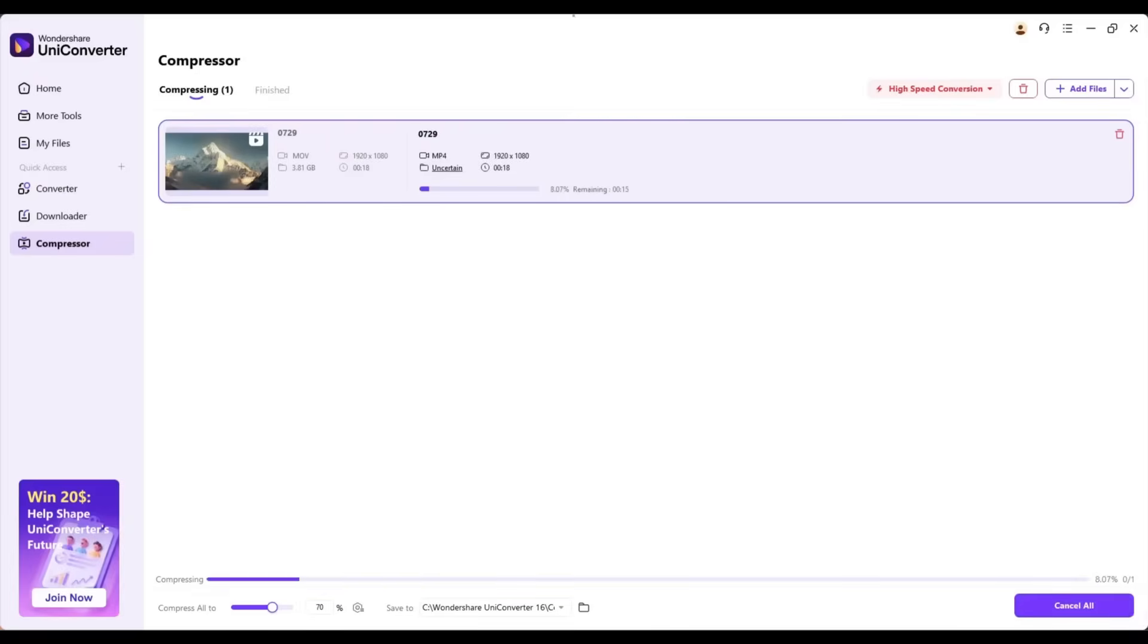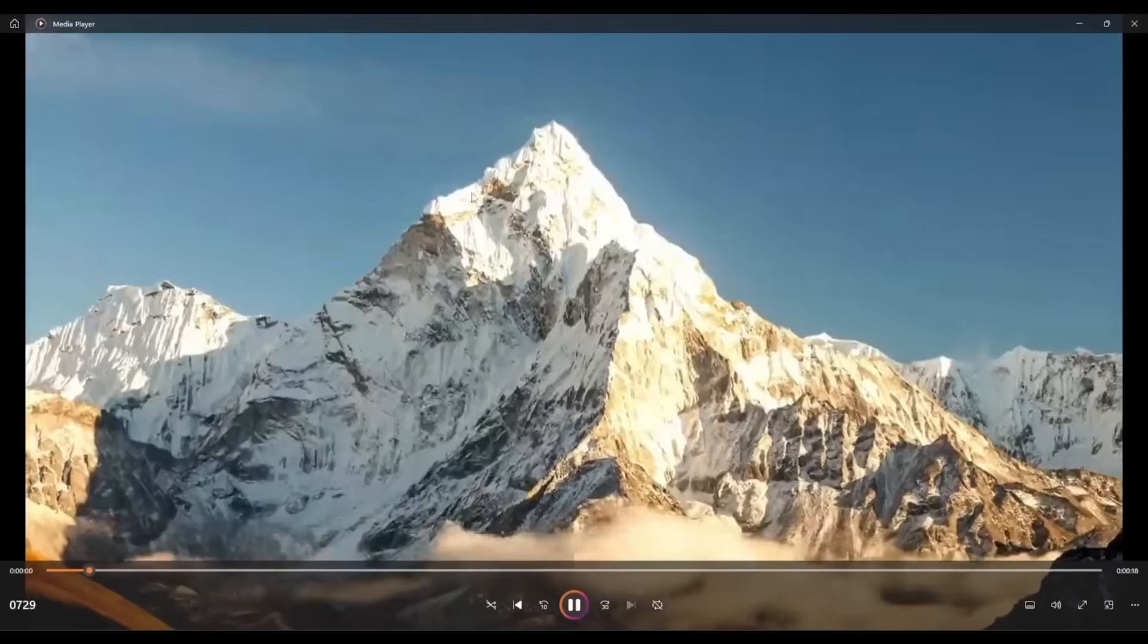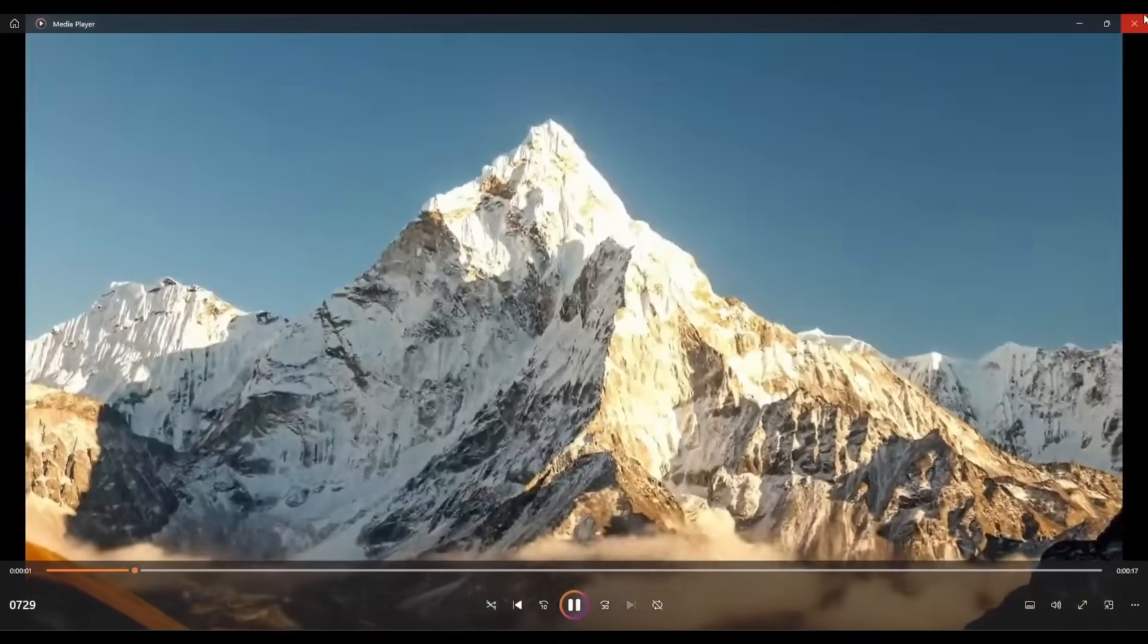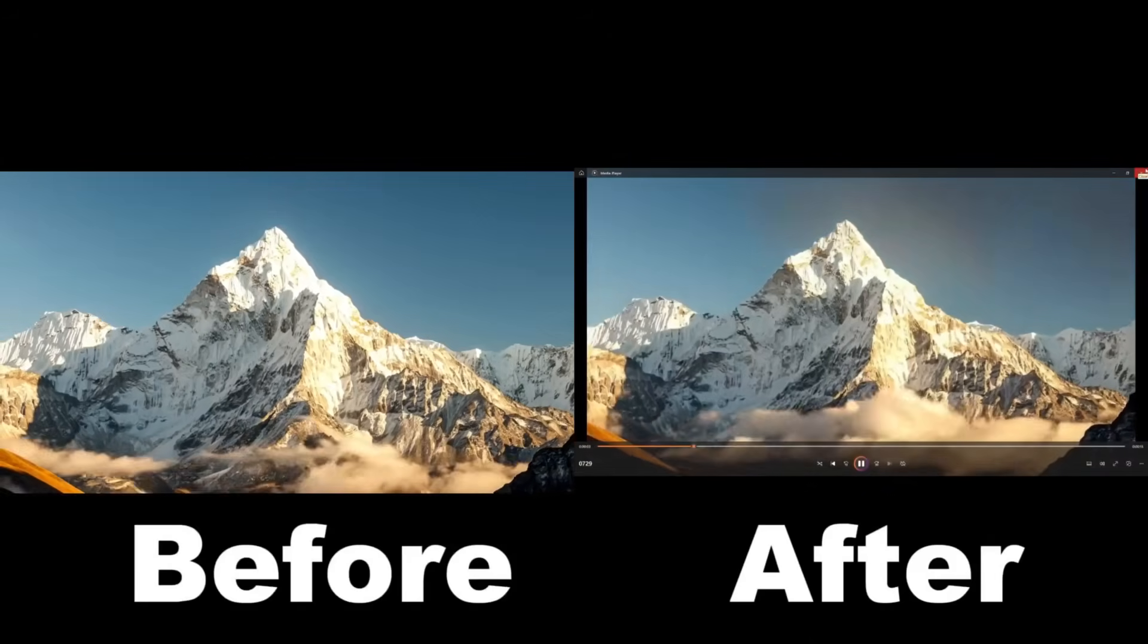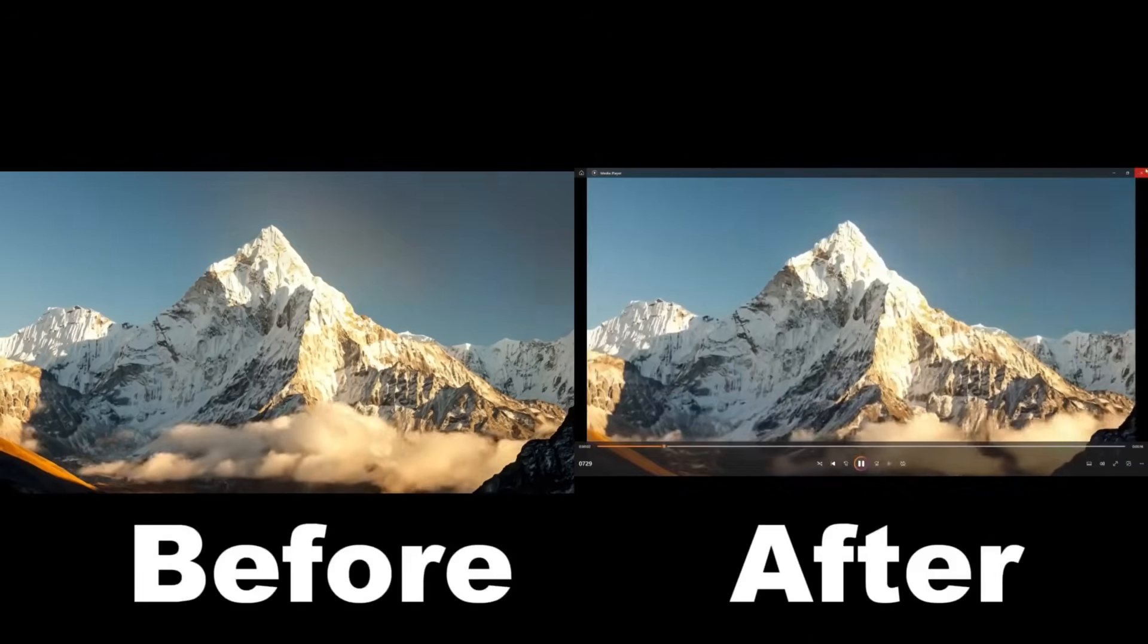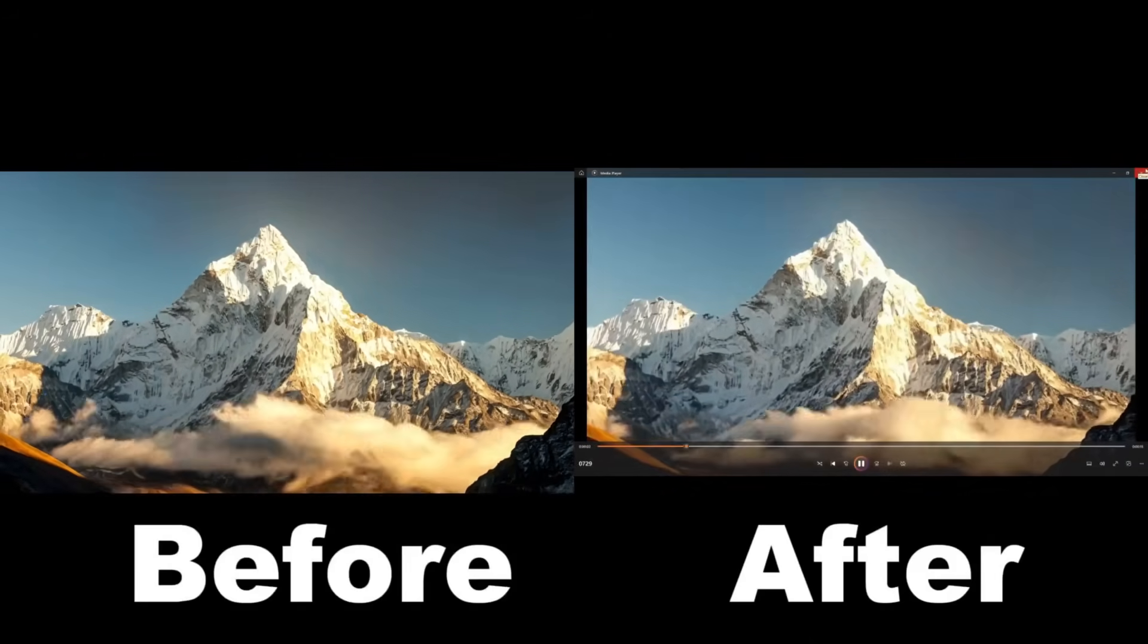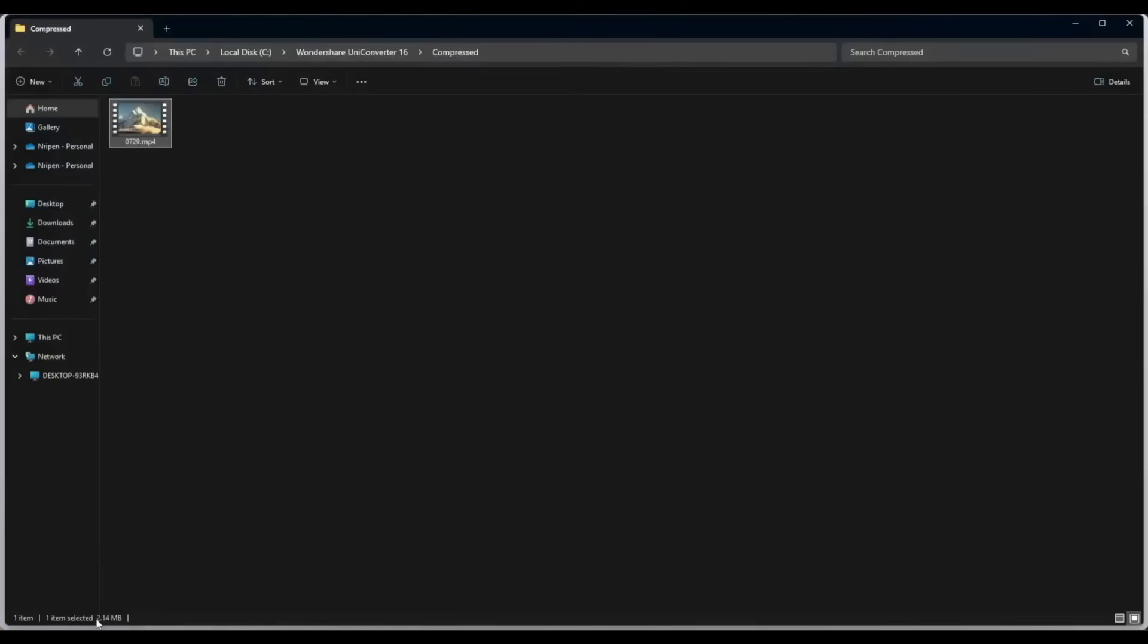And here it is. After waiting for some time, we got this result. You can see the before and after versions. I think there are no significant changes in quality, while the file size has been reduced by more than 80%. This is amazing.